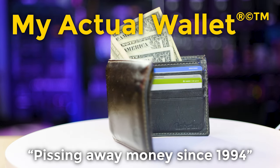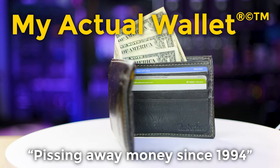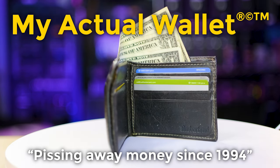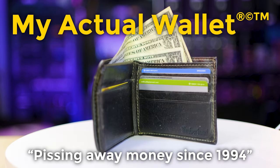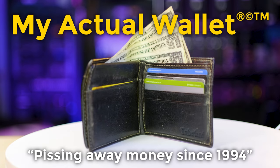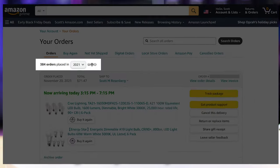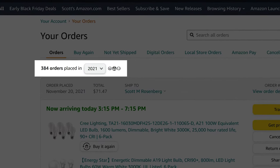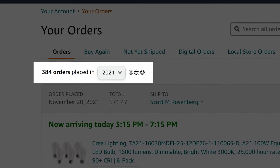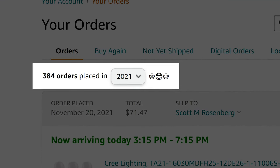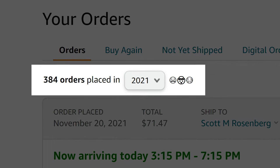This video is brought to you by our sponsor, My Actual Wallet. My wallet is the number one waste of disposable income. My wallet has been responsible for over 384 Amazon orders in 2021 alone.